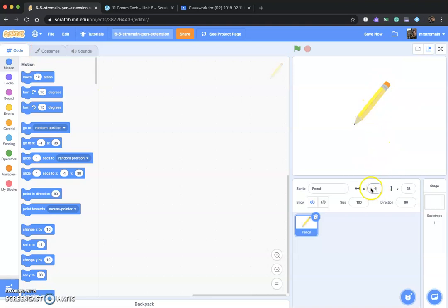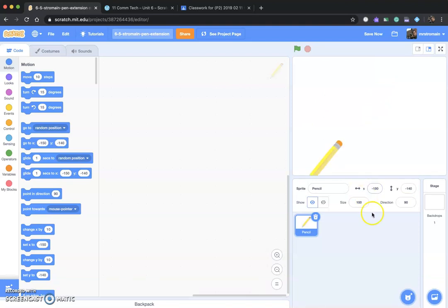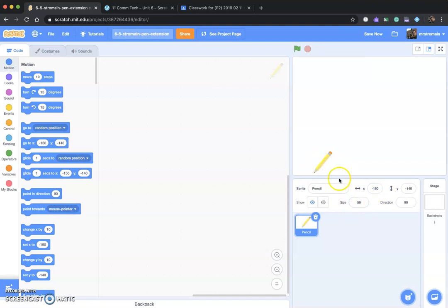So we've got a pencil, which I'm going to set to minus 150 x and minus 140 y. And I'm going to set the size to maybe 50. That should be okay right there. Next, what we're looking at today is how to draw with a sprite. And it's actually pretty straightforward.